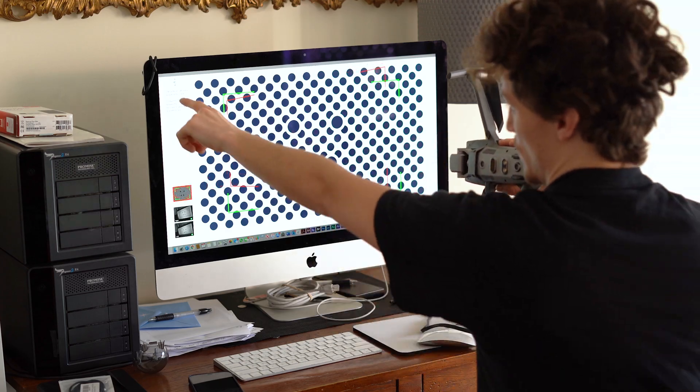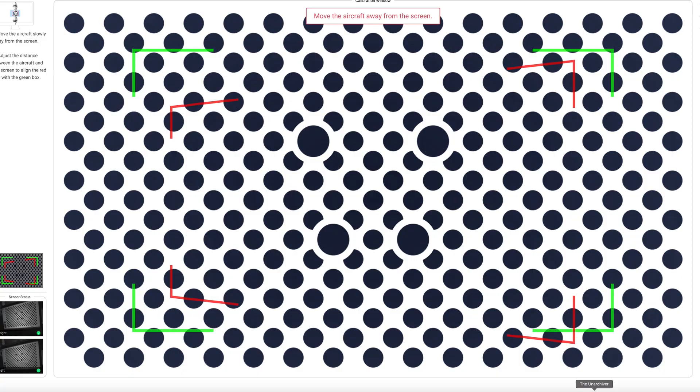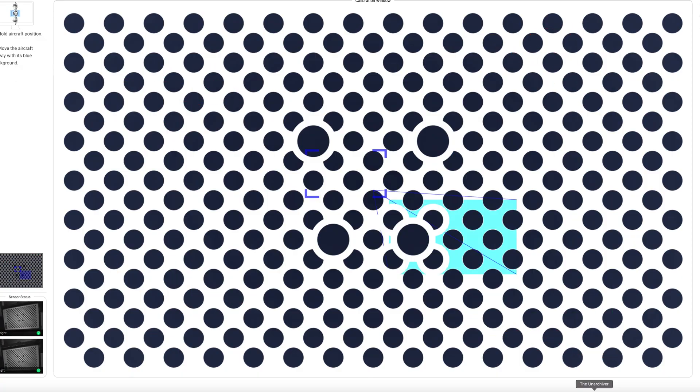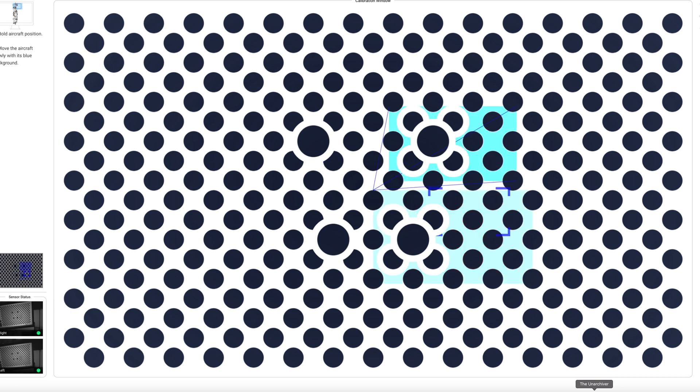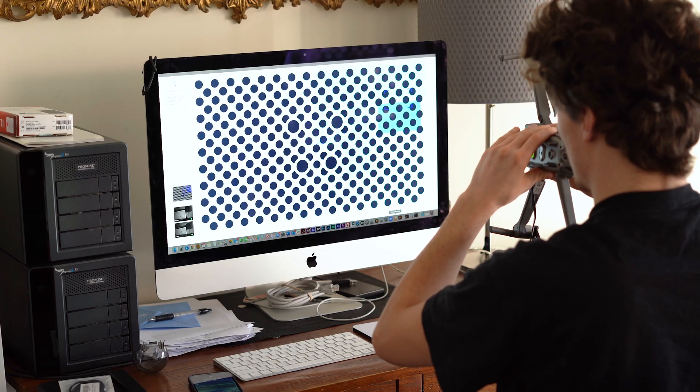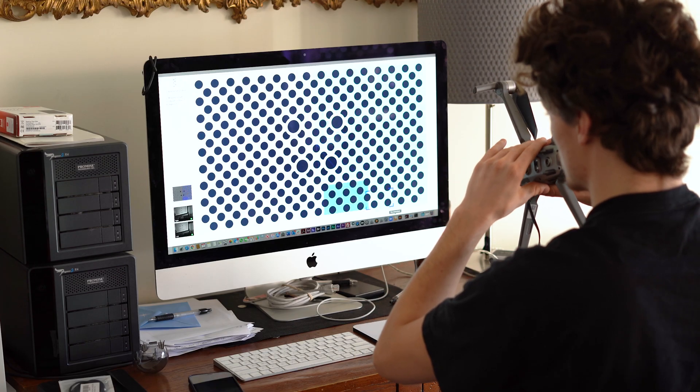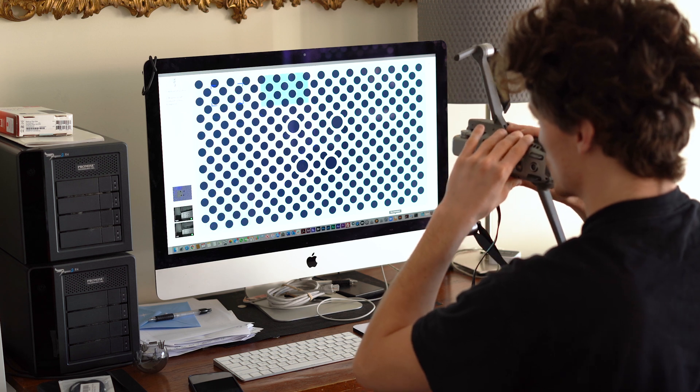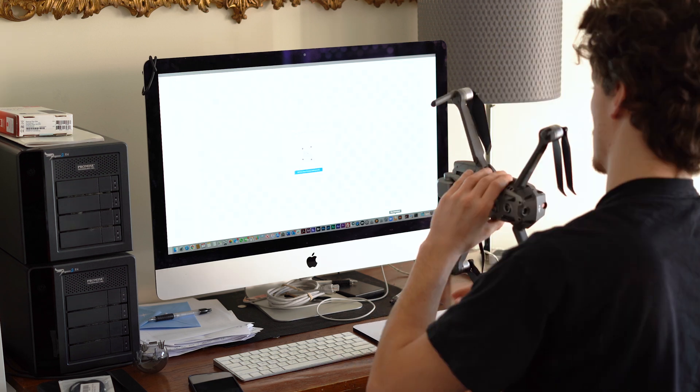And always, always refer to this up here. It's going to tell you what to do next. So now it wants us to do it again. So stay in that same distance there.